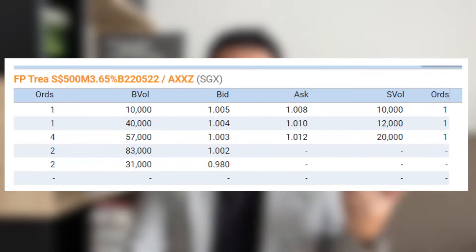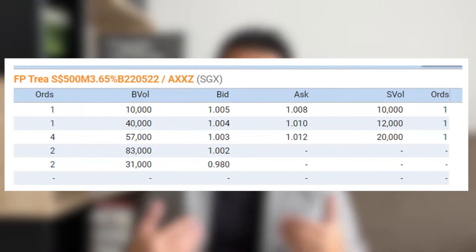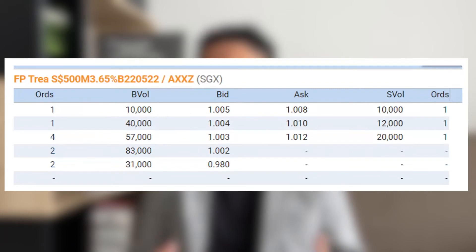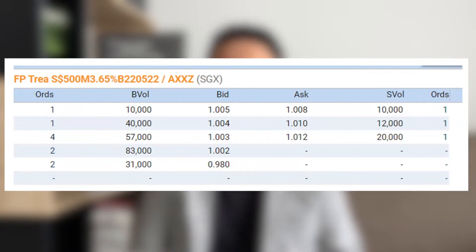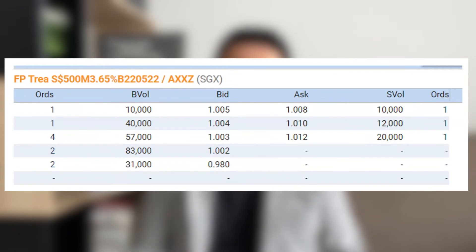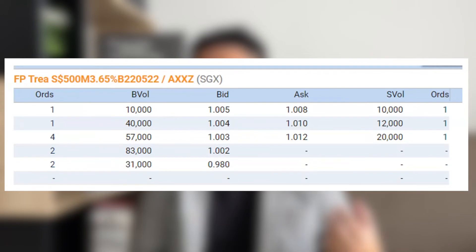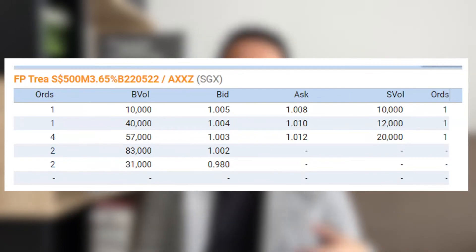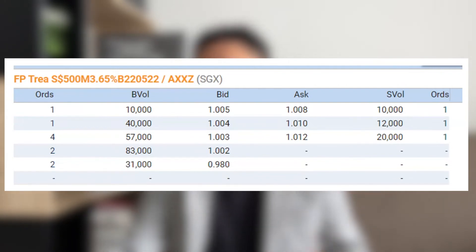Looking at the Fraser Property market depth, you can see the bid-ask spread can be quite wide — from $1.05 to $1.08. Because demand is not high, if you have a large capital to deploy you may have trouble filling all the bonds you want to buy. Similarly, when you want to liquidate, you'll face issues selling due to illiquidity. The intention of buying retail bonds is to hold to maturity, but you should check that sufficient quantity is available when you buy.